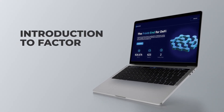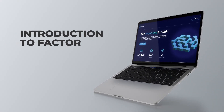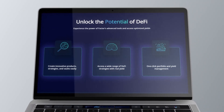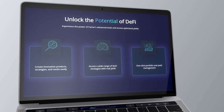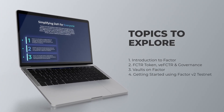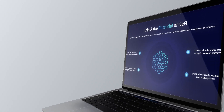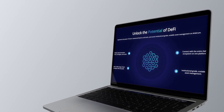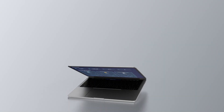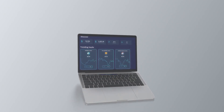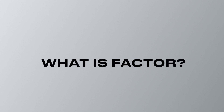Hello and welcome to this introductory video to Facto. This video is going to be one of a four-part series covering everything you need to know about Facto. Its operating principle, utility, and how to get started using the platform will all be covered in this video series. So stay tuned and let's begin. So what is Facto?